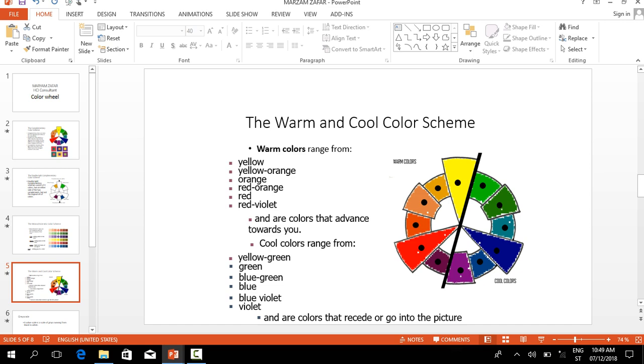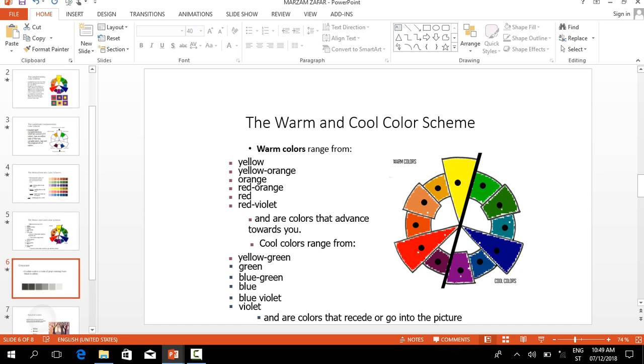The cool colors you can see in this color wheel are yellow green, green, blue green, blue, blue violet, violet, and are colors that recede into the picture.